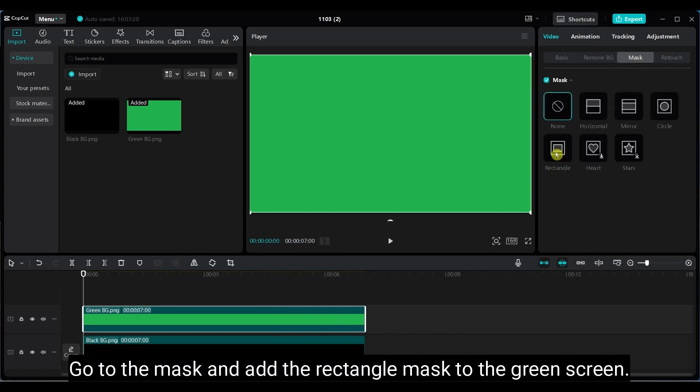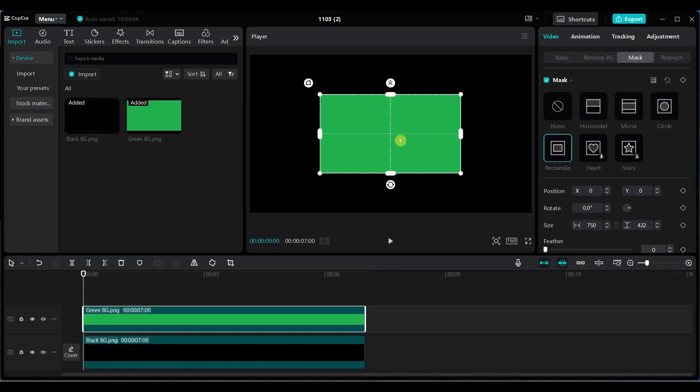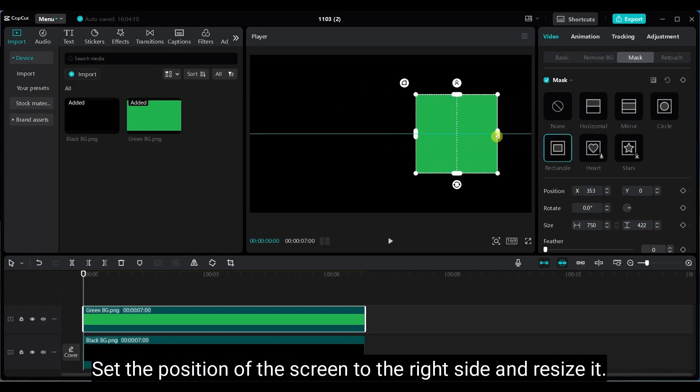Go to mask and select the rectangle mask, apply it to the green screen. Move it to the right side and resize it.